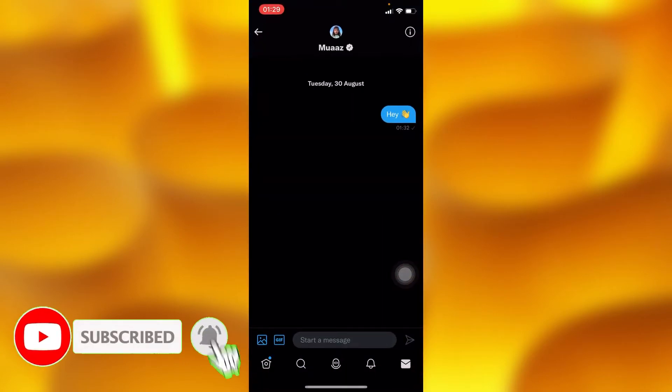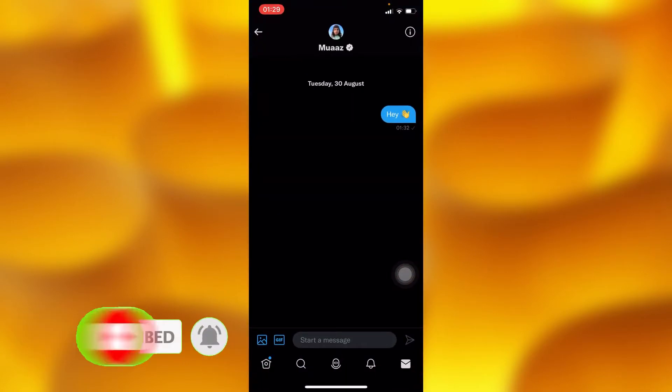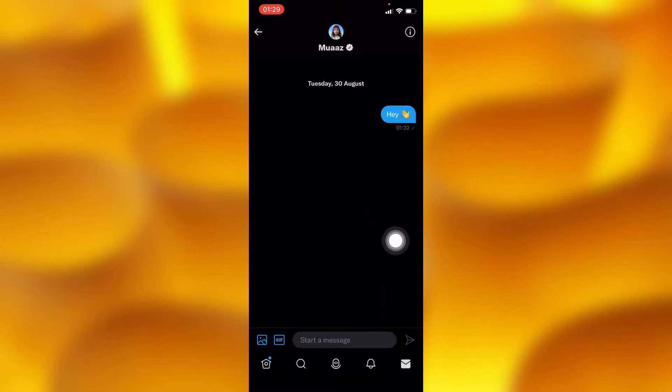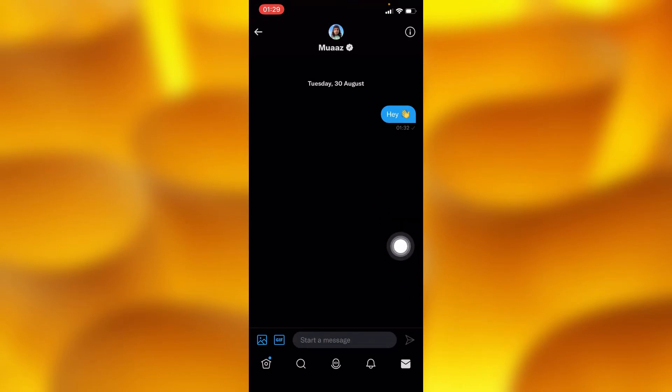As you can see, we would like to send this particular user a voice message. Right here, you can find this option of recording yourself and sending them a voice message, but what we are going to do is definitely simple.